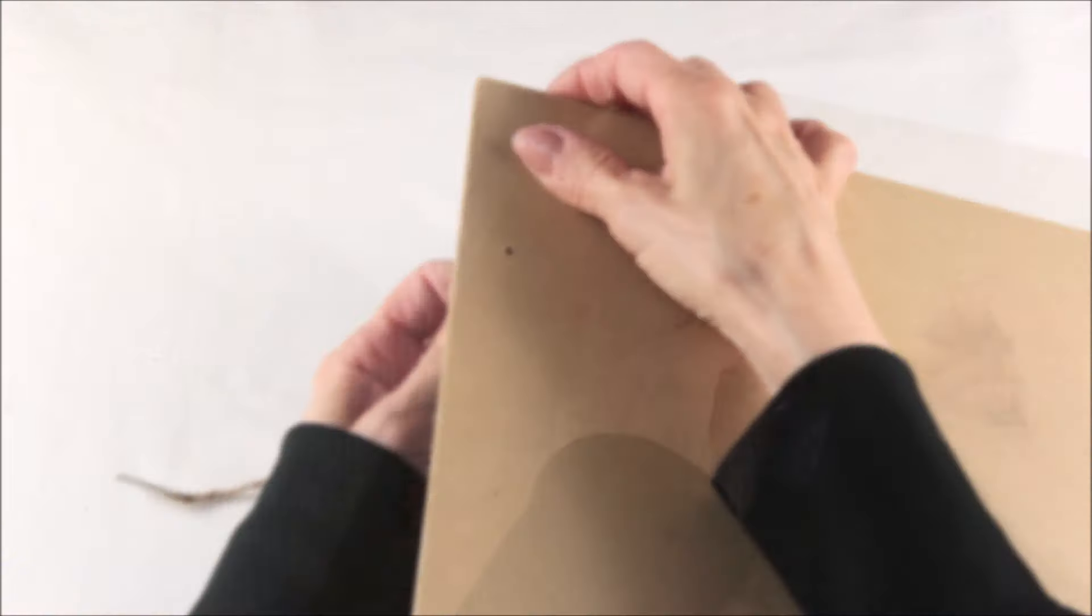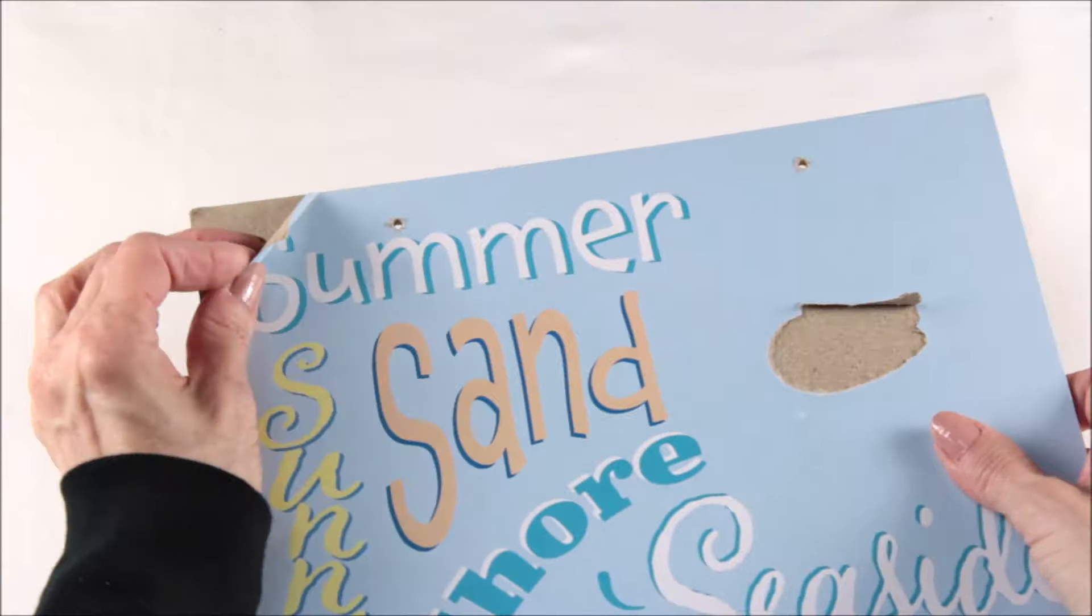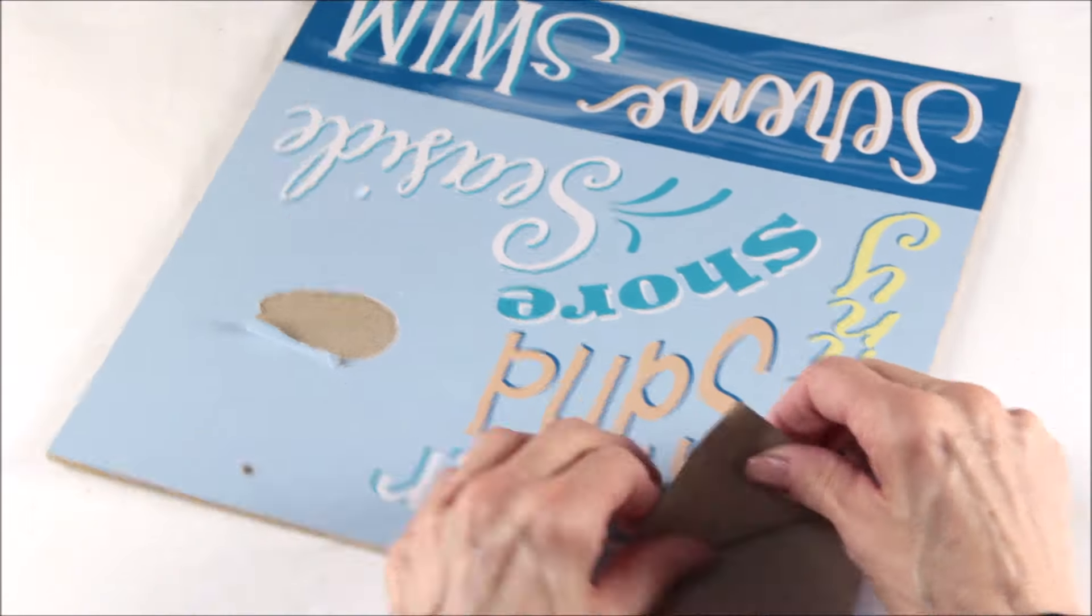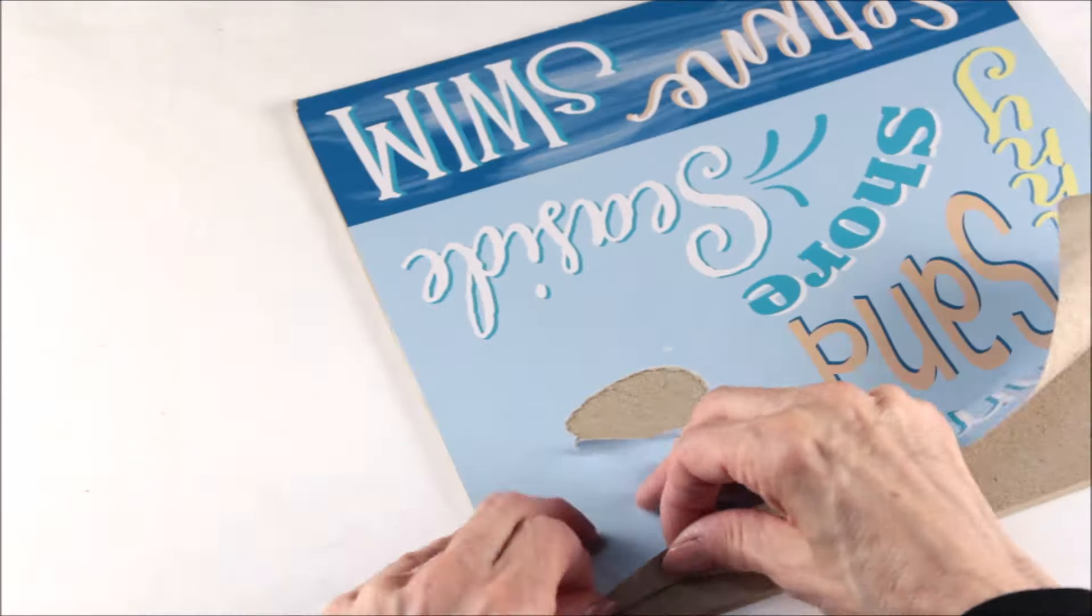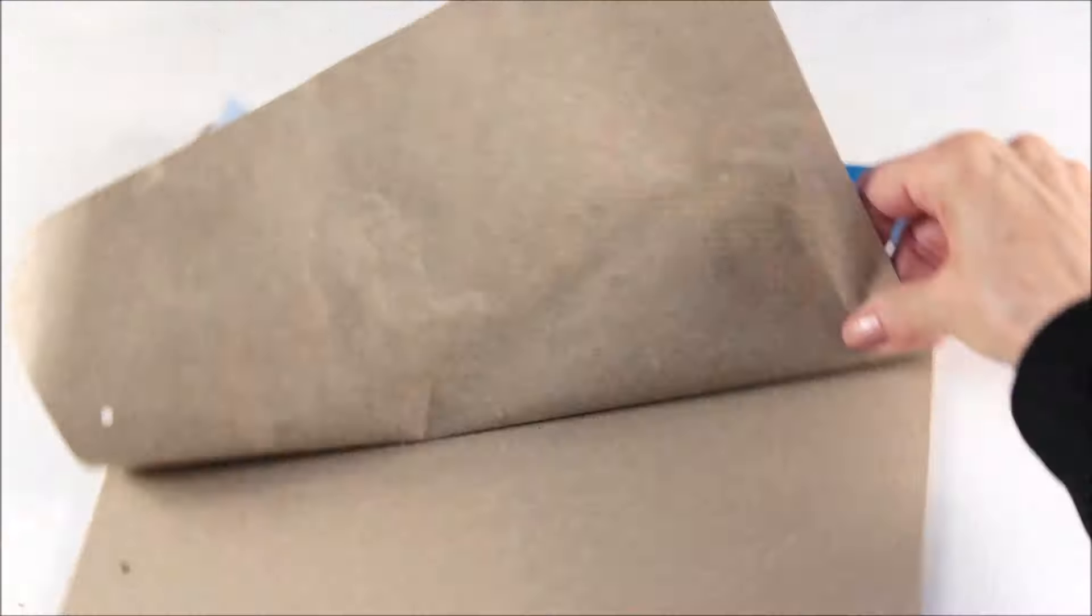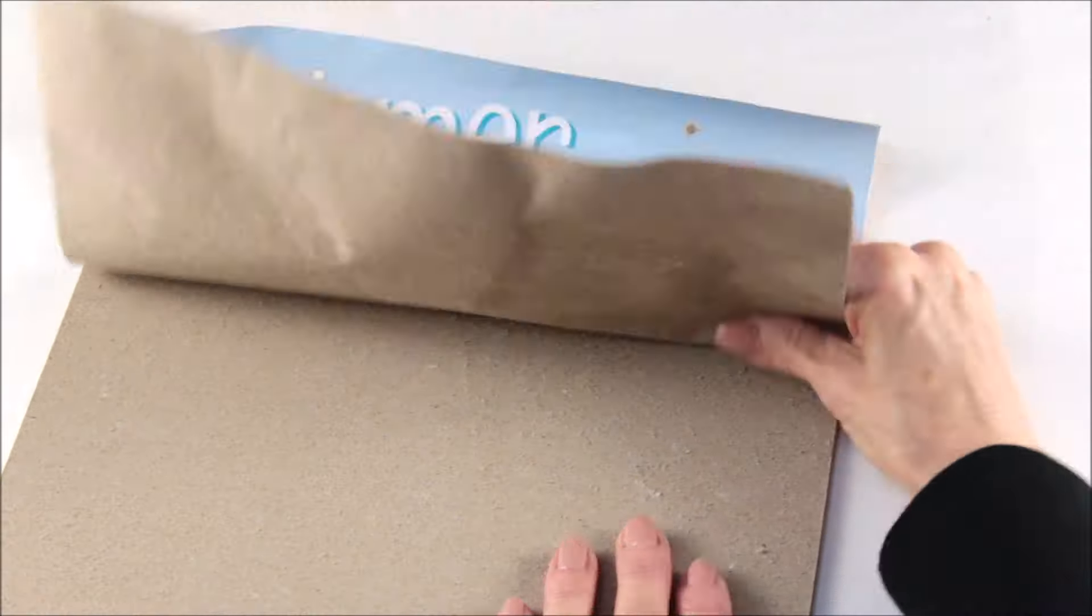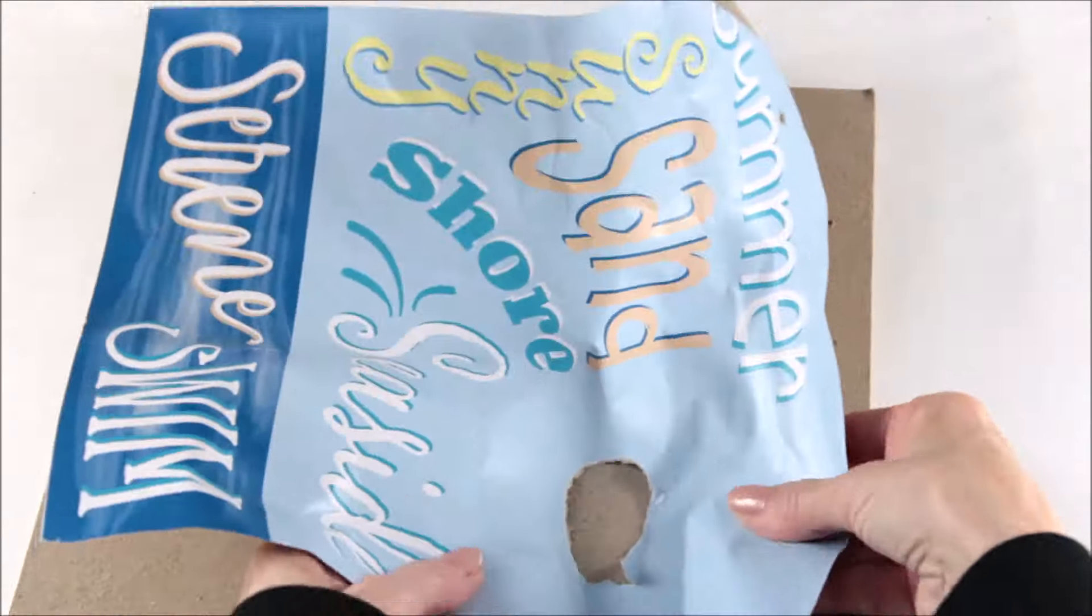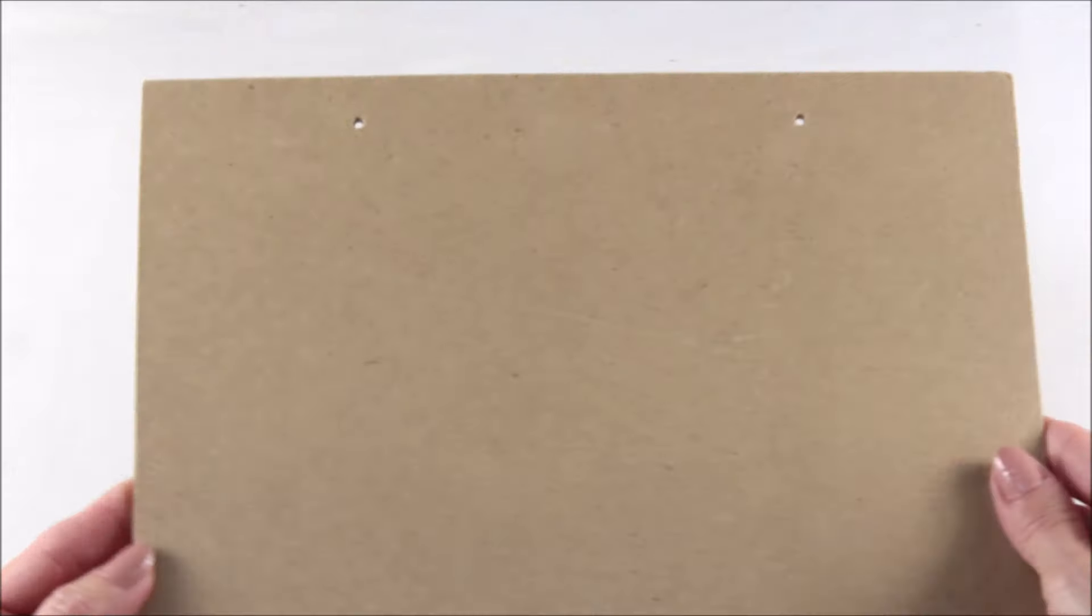Now for the fun part, we're going to start removing the stickers and the outside layer of paper. I started at a corner and began to peel it back, and it did come off pretty easily.